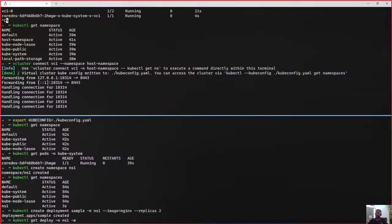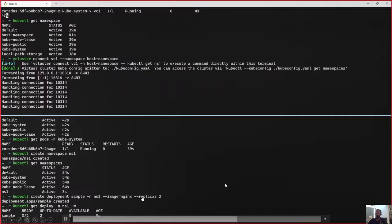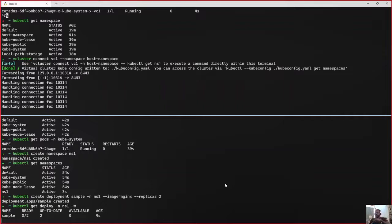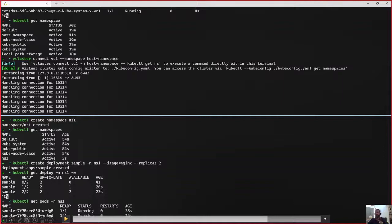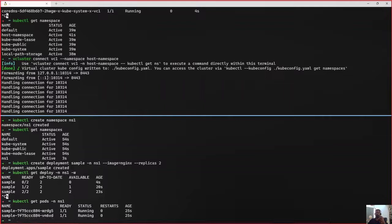Let us wait until the two pods are up and running. Wait — we saw in the previous slide that vcluster has only a control plane. So where are these pods running? That is the question we will answer in a while.